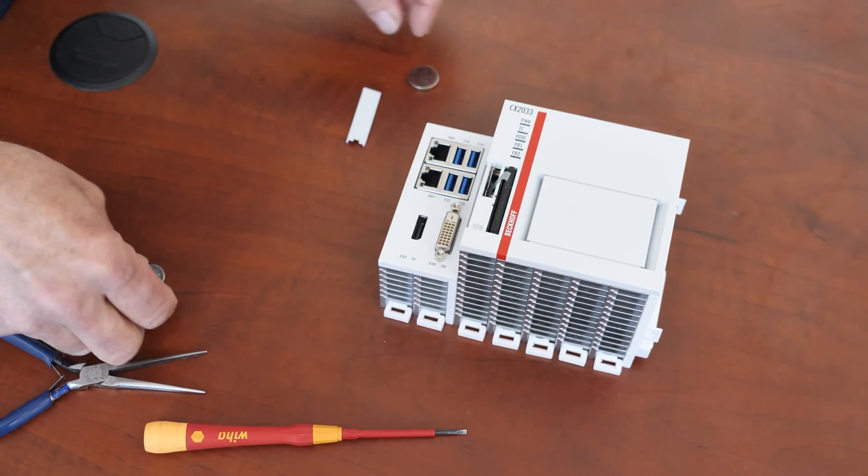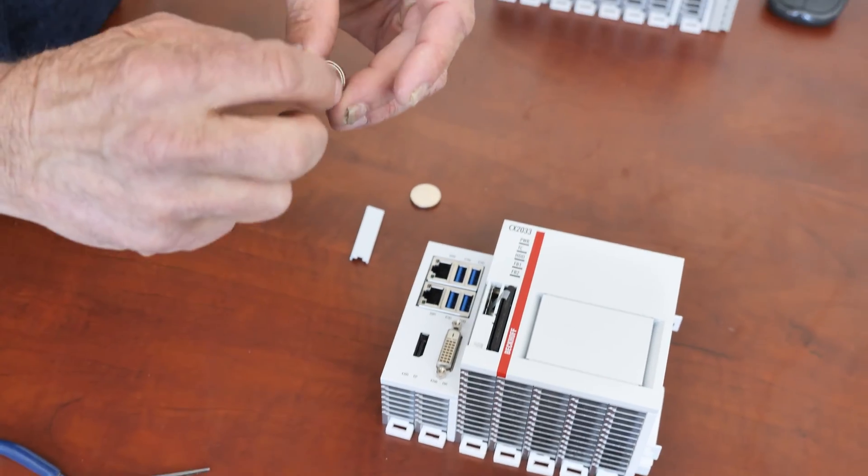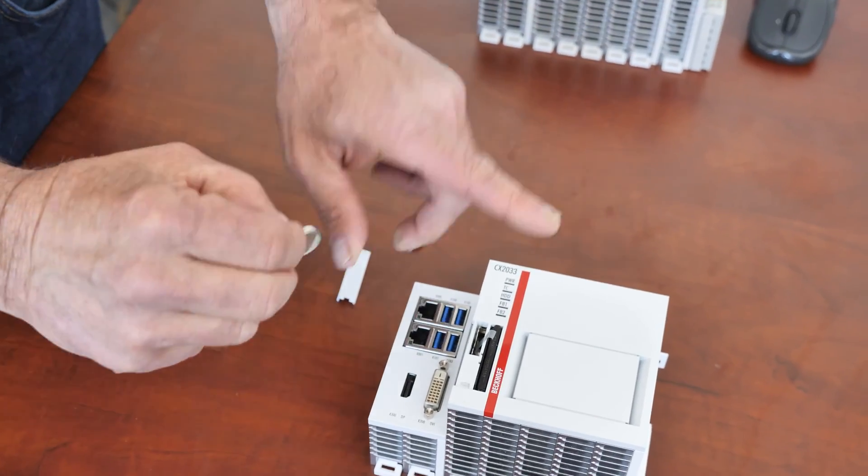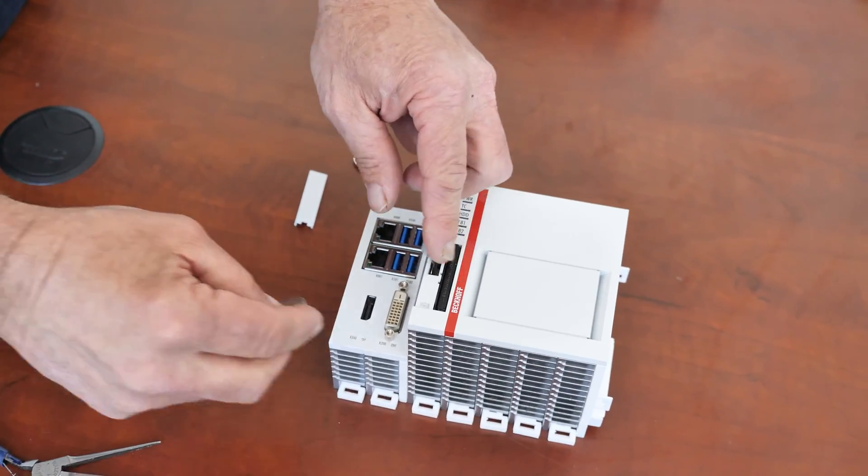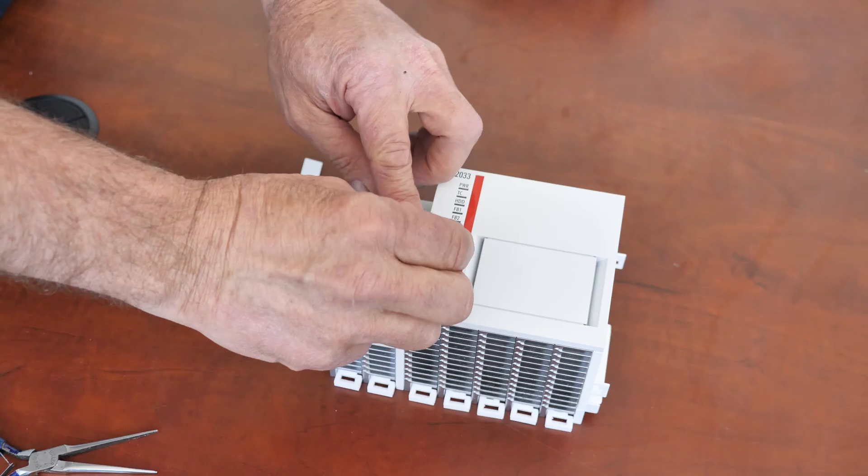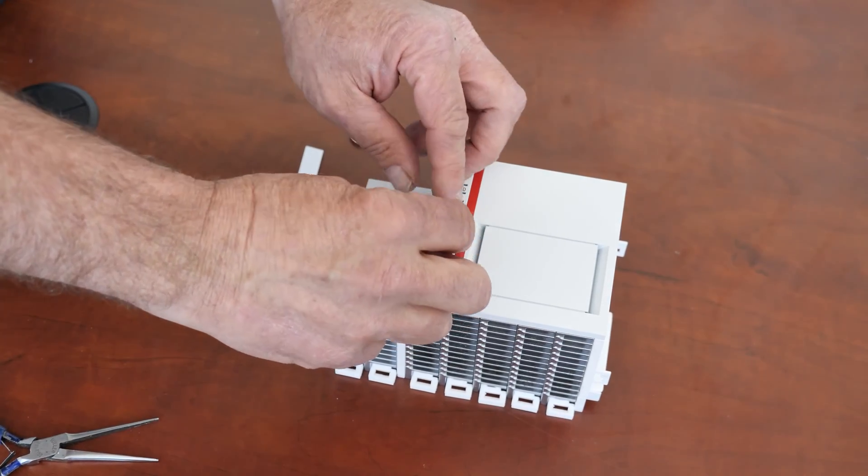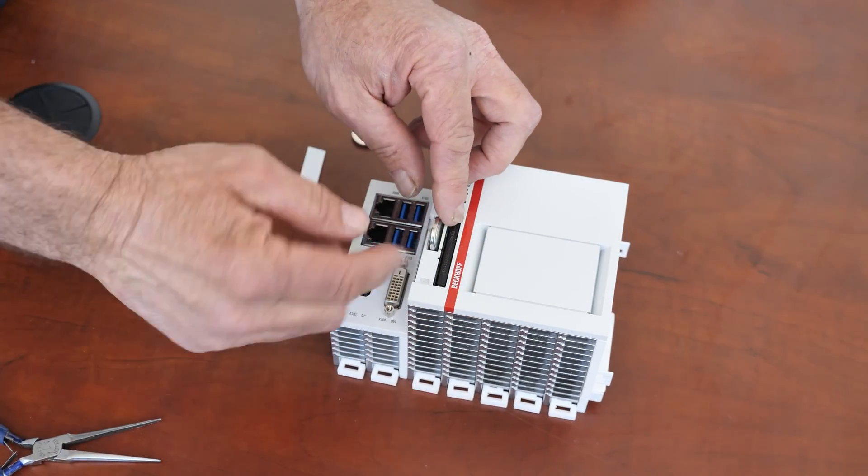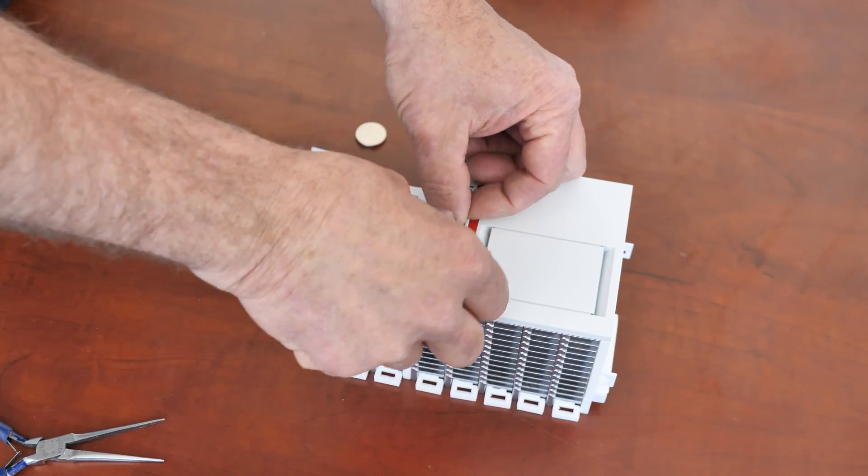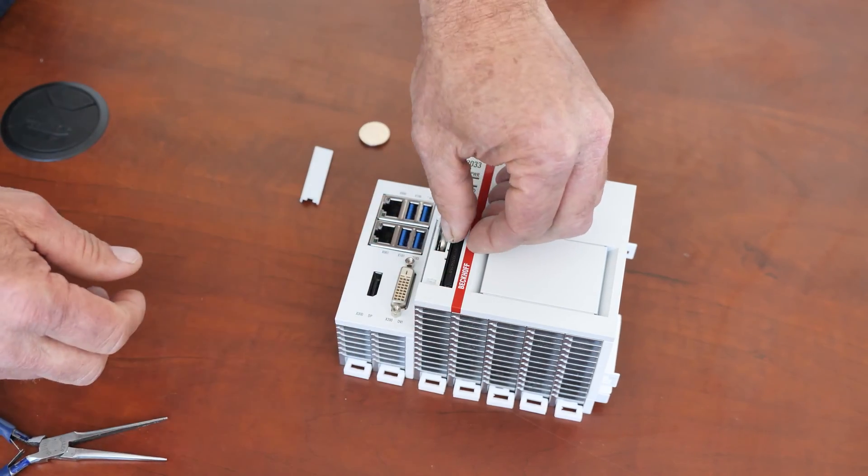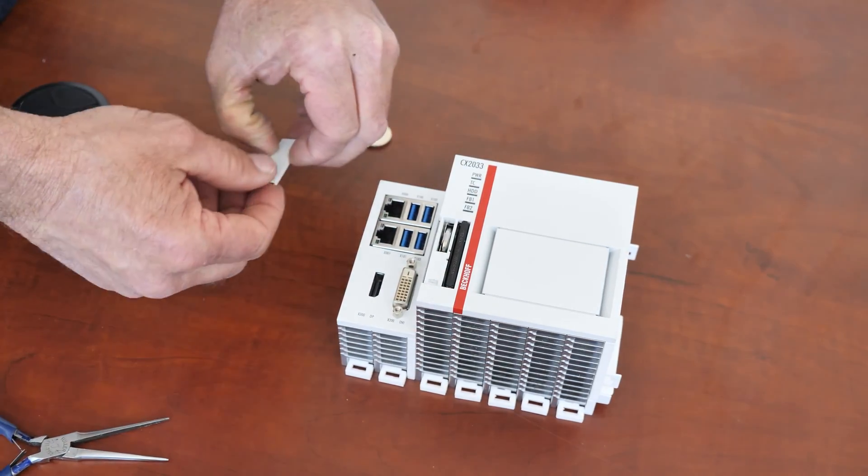And then when you put the new one in, just make sure that smaller round ring goes towards the hard drive. So you put it in here, make sure the tape's on the side away from the hard drive and you push it in. That tape goes back down so you can pull it out next time.